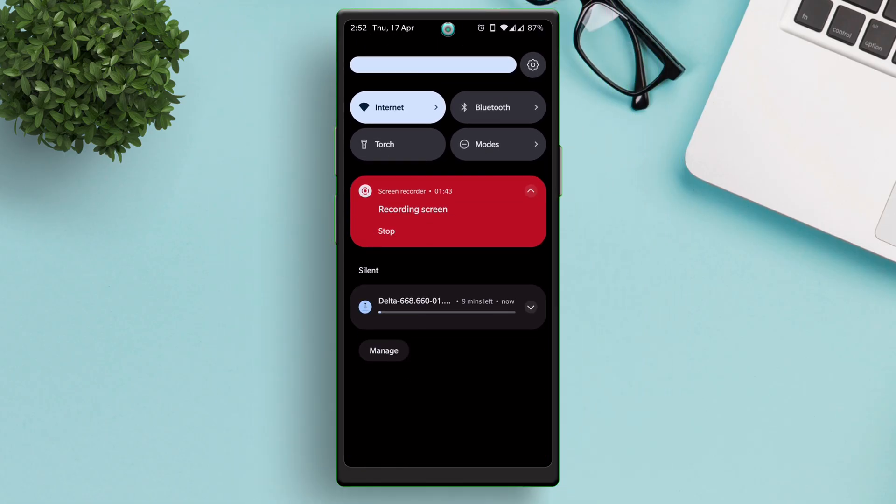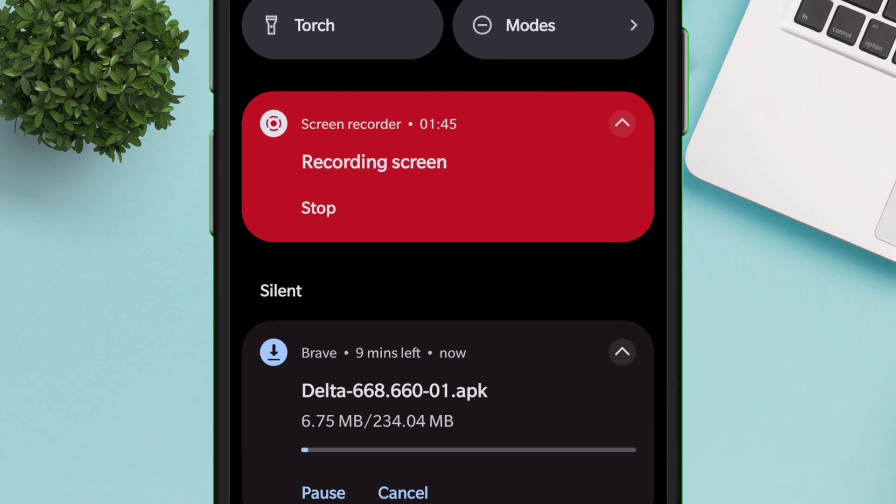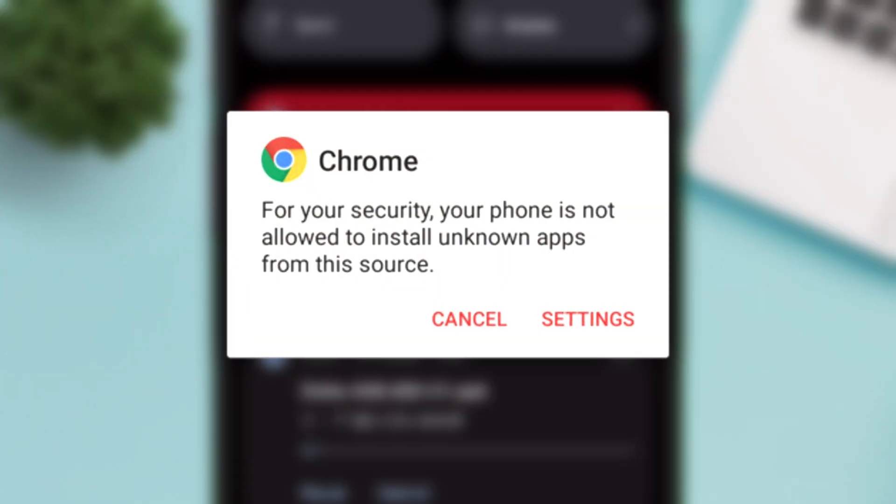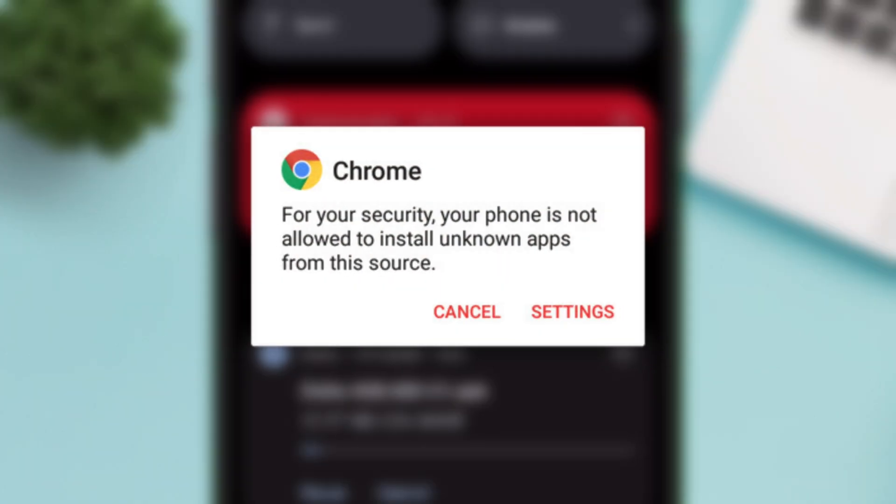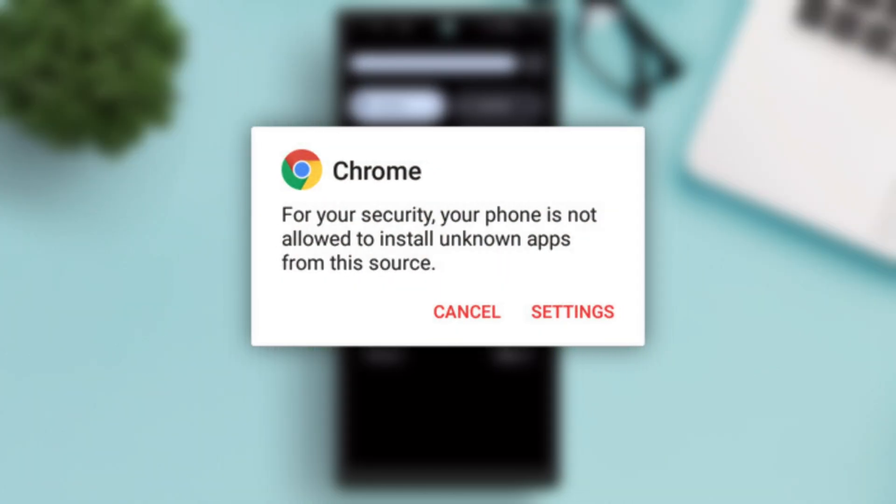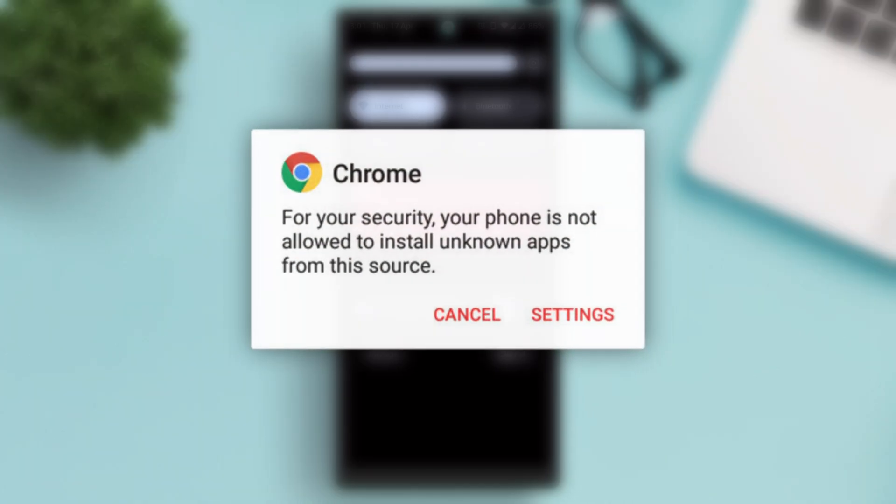As you can see, it's getting downloaded and if it's your first time downloading an APK, you may be asked to allow installation from unknown sources. So make sure to grant the permission.